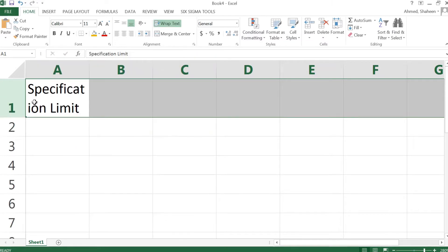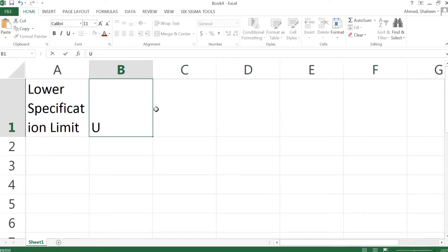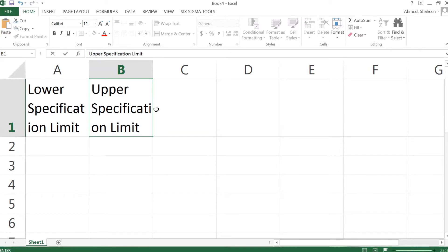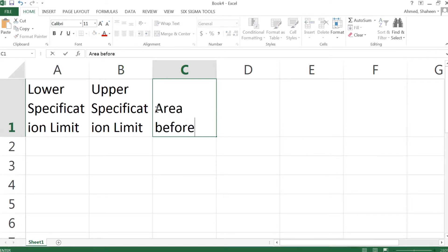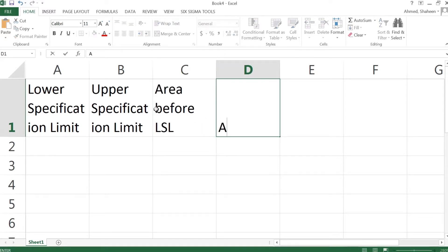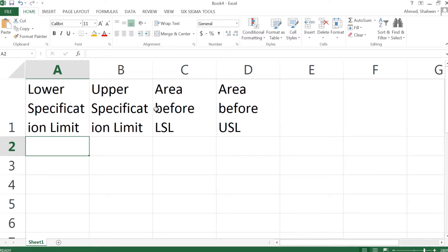I want to make these cells wrapped in text so I get more space to work with. I'll label the columns: lower spec limit, upper specification limit, area before the lower spec limit, and area before the upper spec limit. Once we have these areas in Excel, we can calculate the cumulative area.